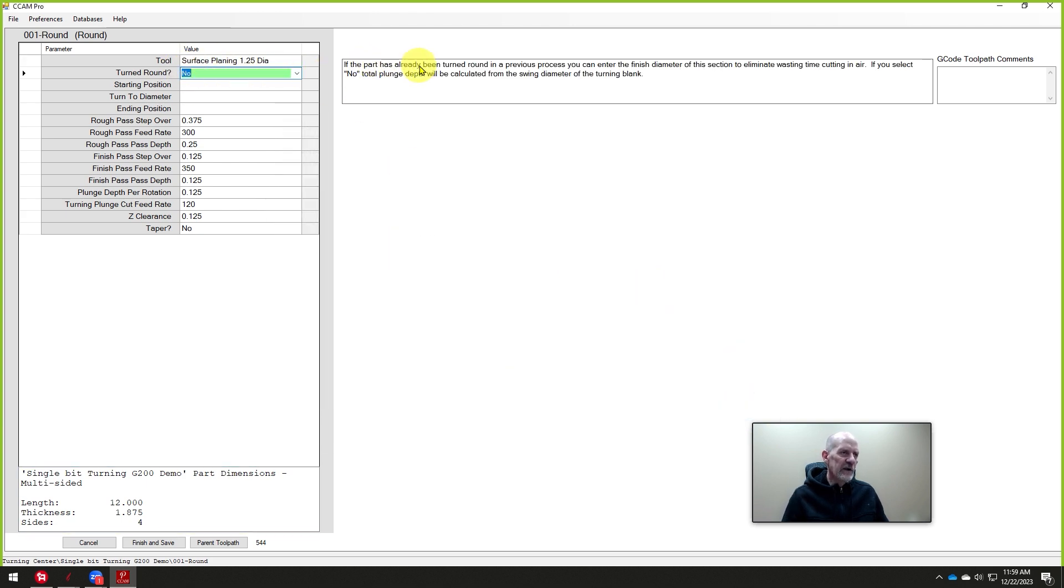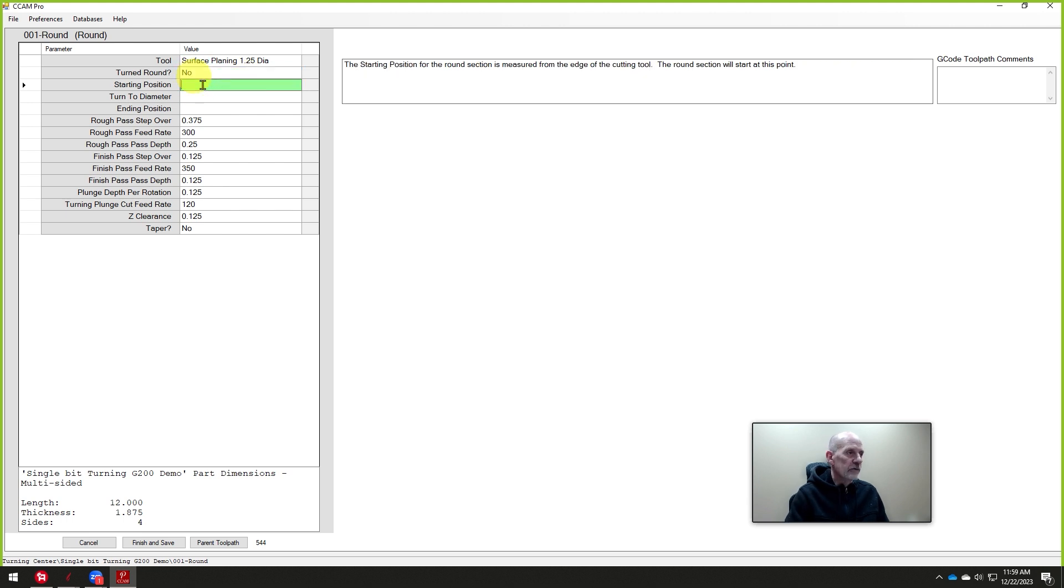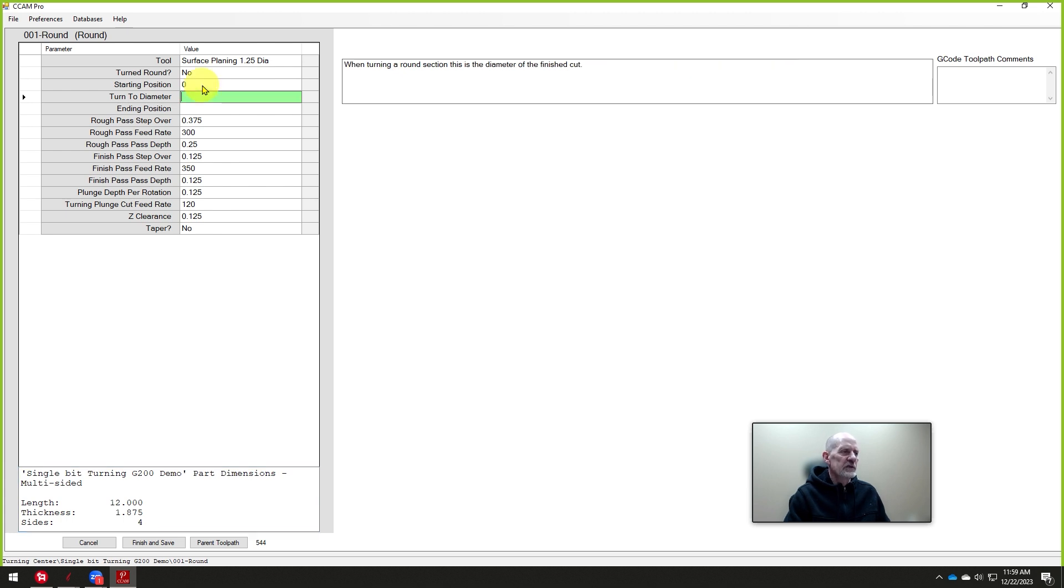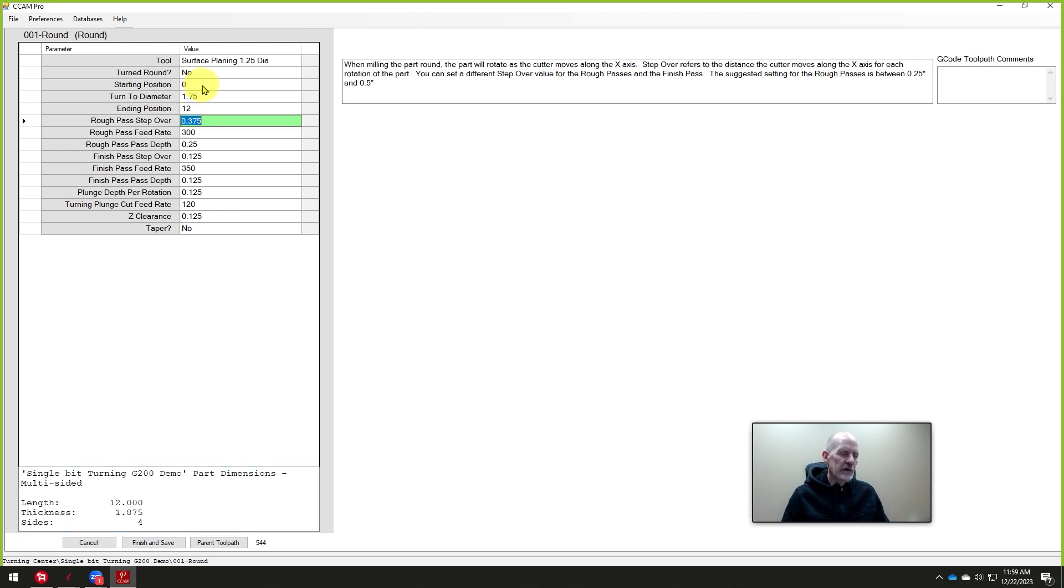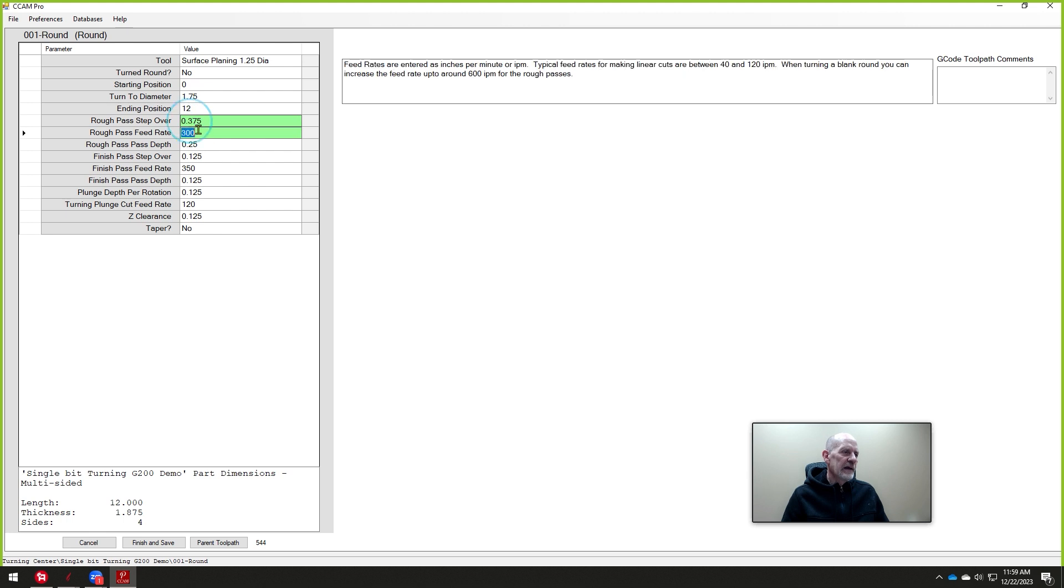So we'll select that and we'll say that's our tool number one. It's asking here, has it been turned round? And I'm going to say no, we have to take off those corners. The starting position, we're going to start at zero and we're going to turn this to 1.75 and we're going to end at 12. So that's just turning it round with this cutter.